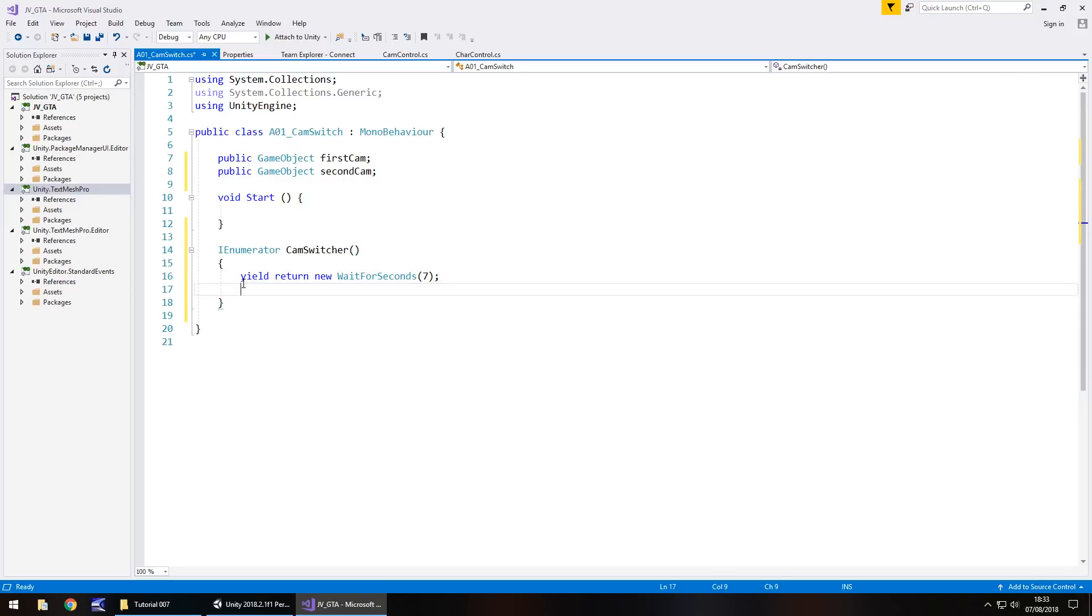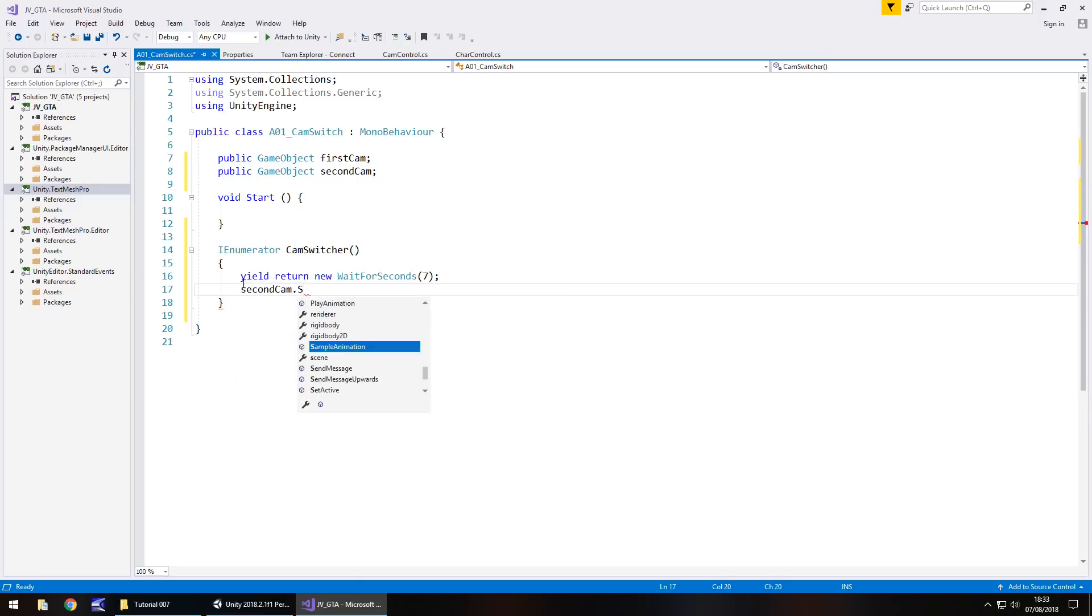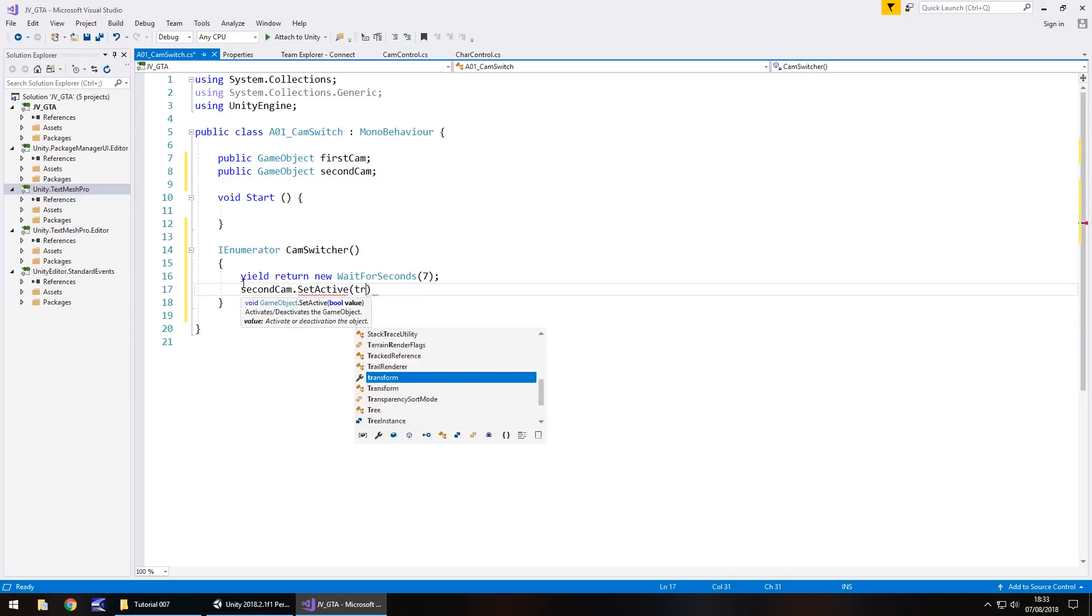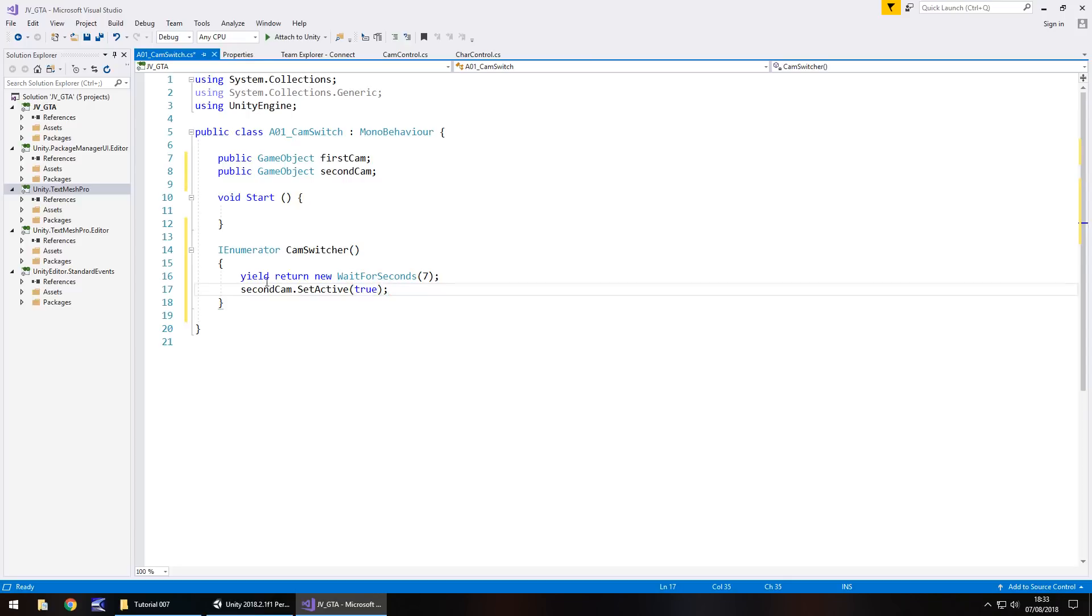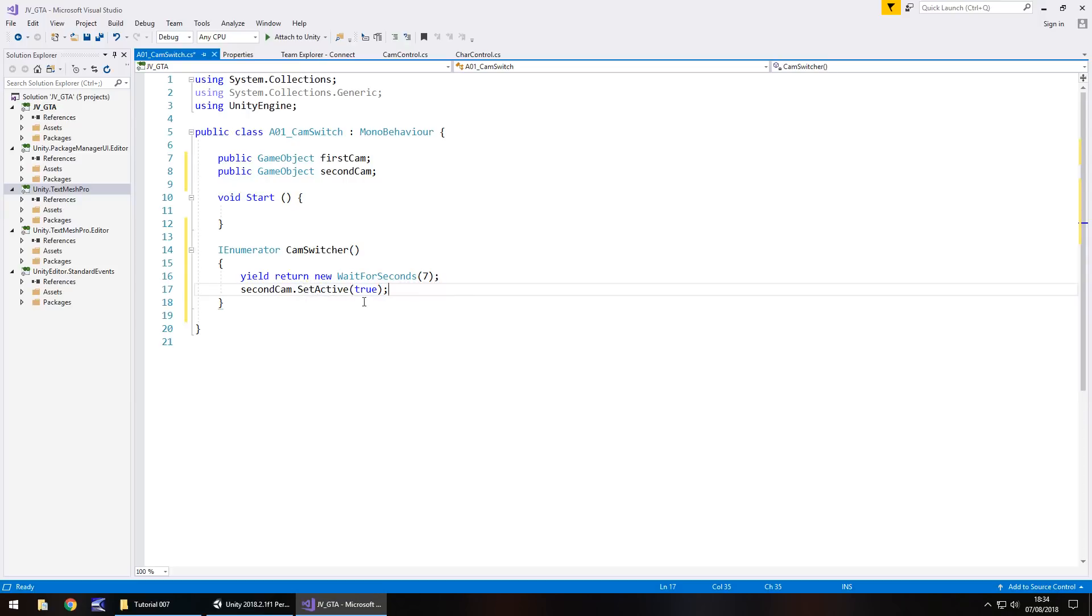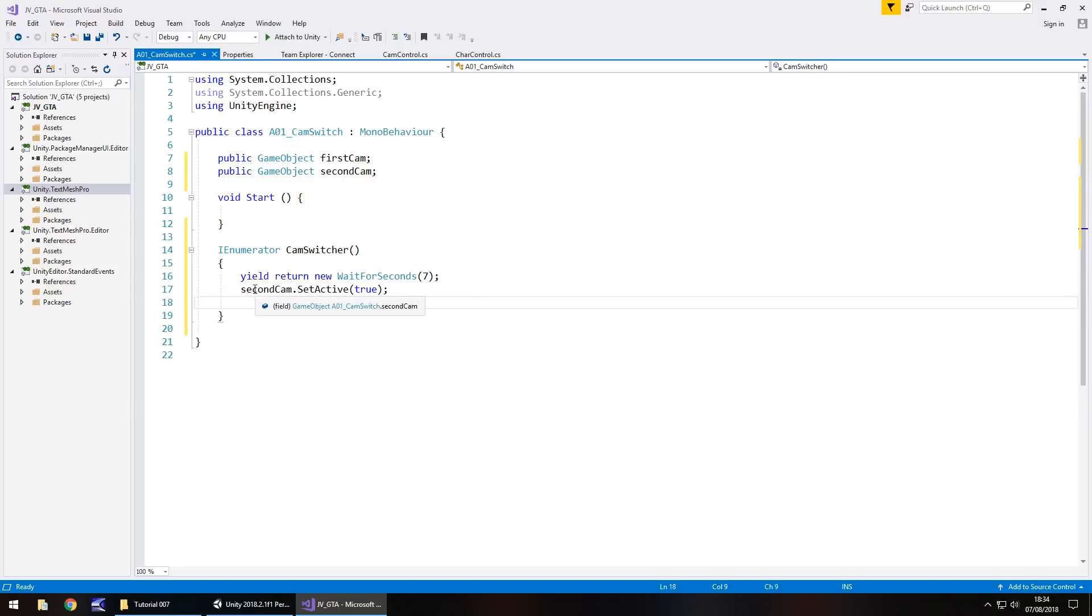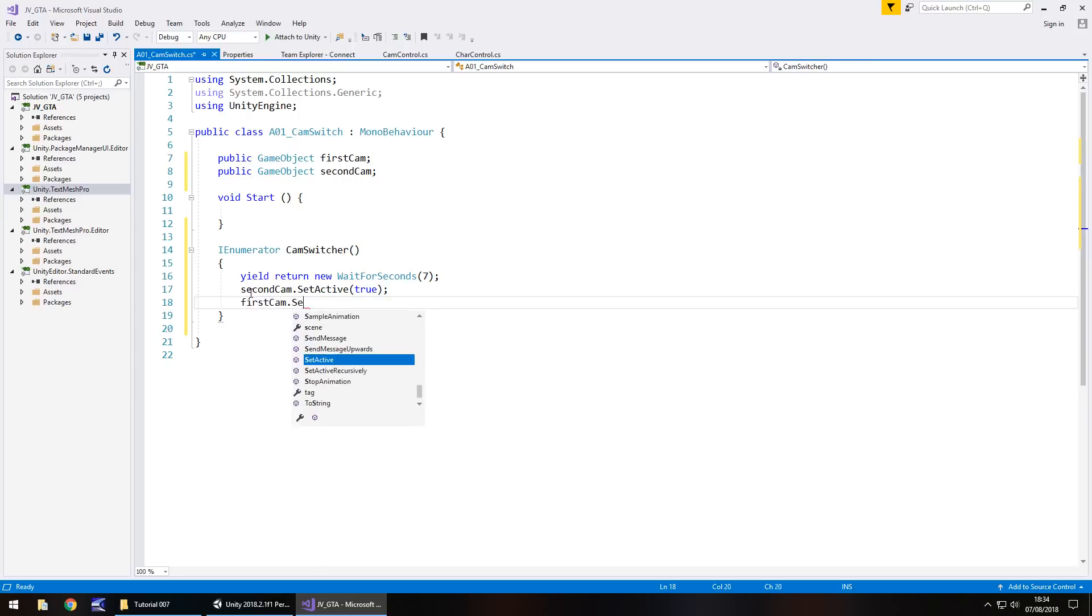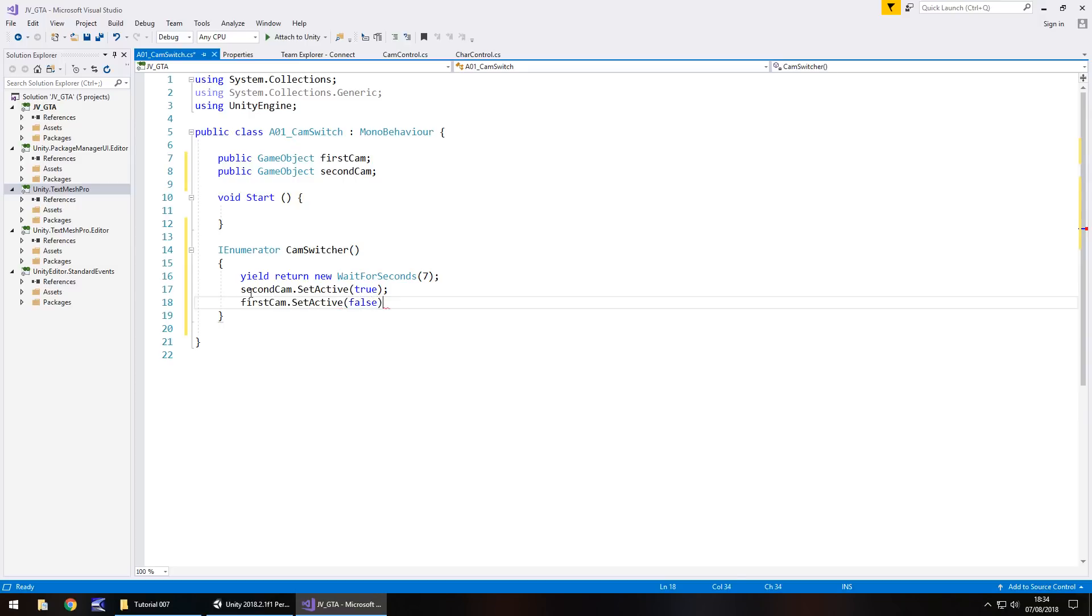So after that we need to have second cam dot set active and in brackets true and semicolon. So remember case sensitivity is crucial. We have set active with a capital S capital A and if we've done that right then true will be highlighted blue. So that's going to happen and then instantly in the same frame we need to turn the first camera off.